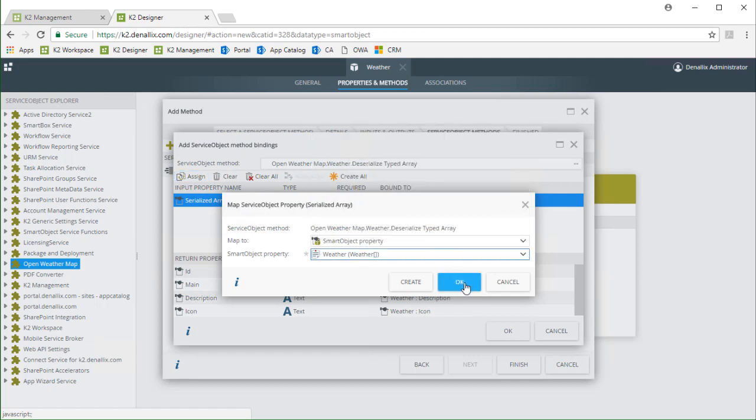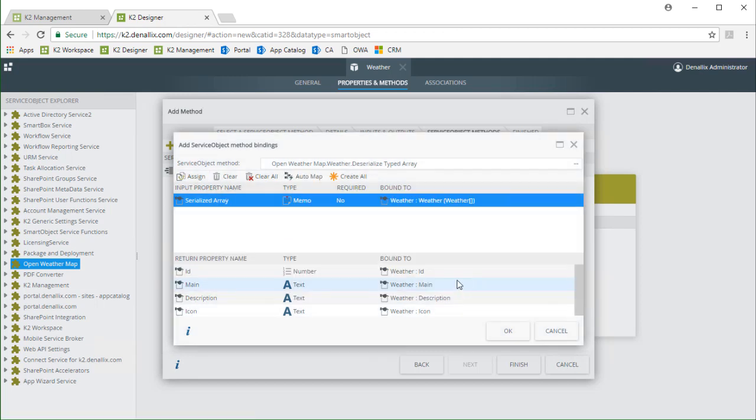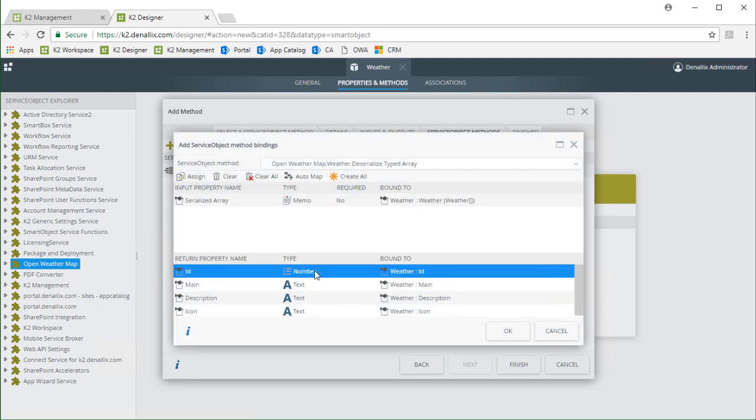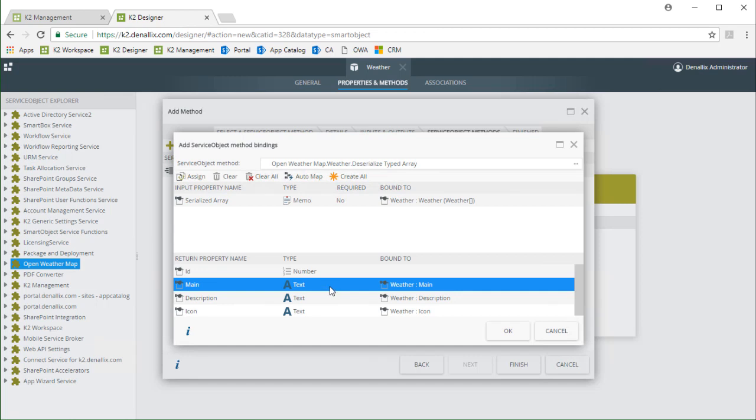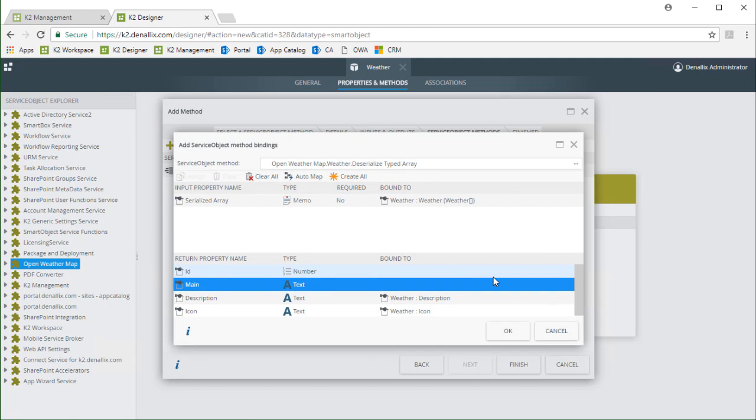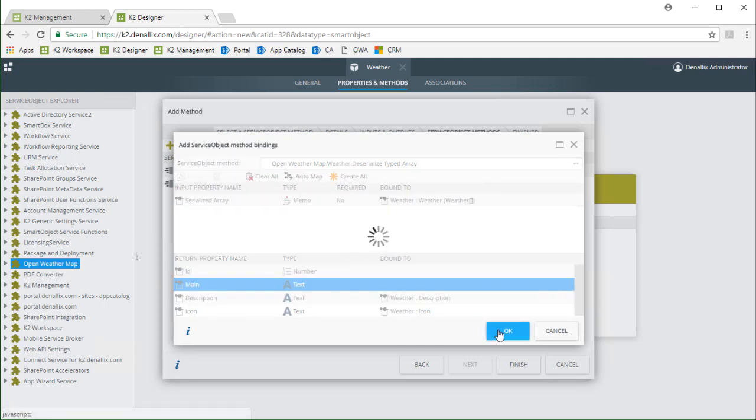I only want description and icon so I'm going to clear the ID and main bindings because I'm not going to use those values in my form. This is where the deserialized values for description and icon will land when this method is called. By doing this they can be dropped into smart forms and workflows much easier. I'll click OK now to go back and add another method.